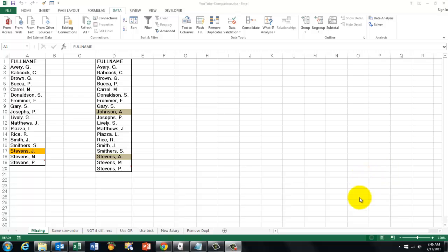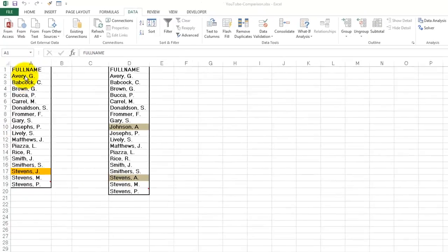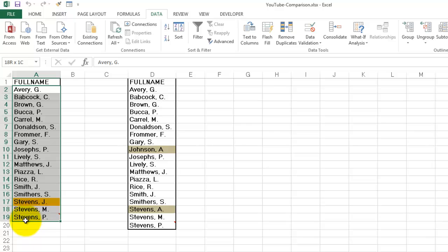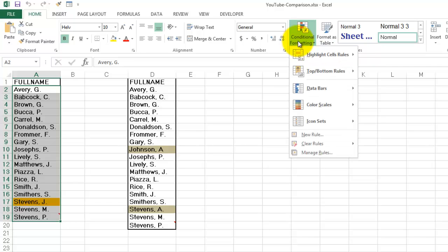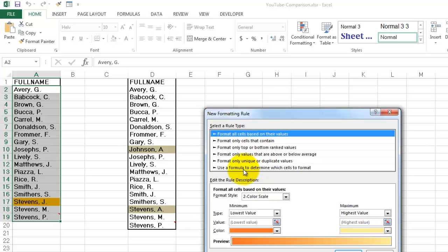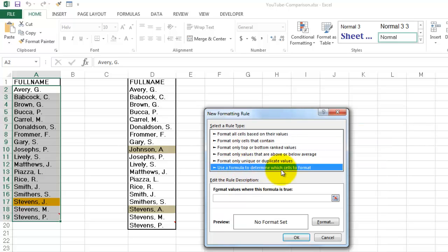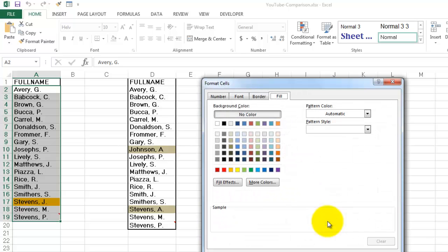Conditional formatting is a great tool. What you do is usually use a formula. You highlight the range that you want to format conditionally, go to the Home tab, Conditional Formatting, then New Rule, and usually go to 'Use a formula to determine what you want to format.' Then you type your formula and set your format — usually a fill color, but sometimes a font color — that is up to you.